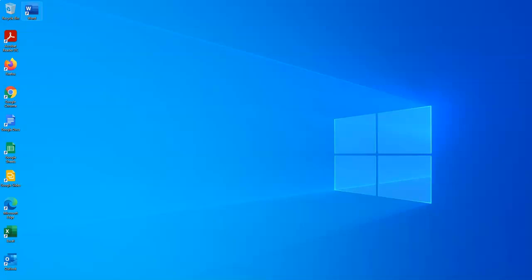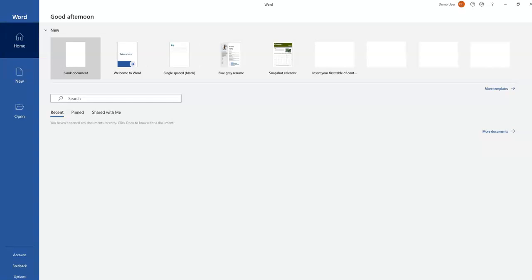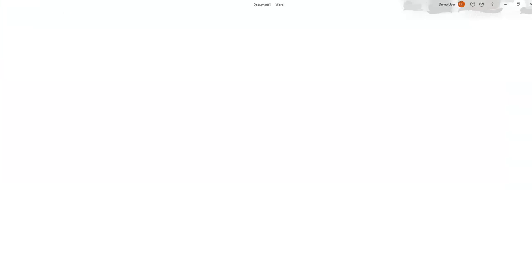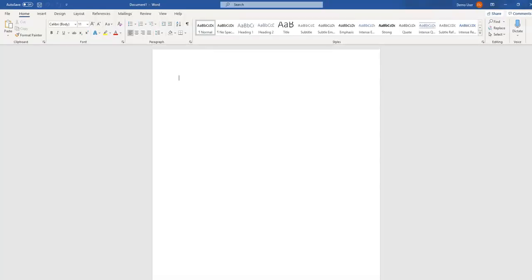Hey everyone, in this video we are saving and attaching a Word document to an email. We're going to open Word, select blank document, type something in real quick, and then we are going to save it.